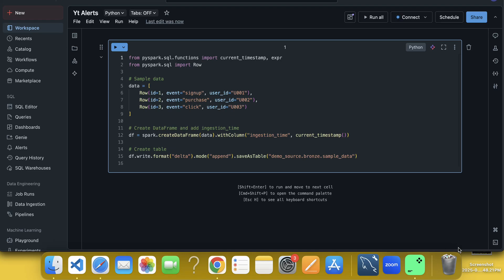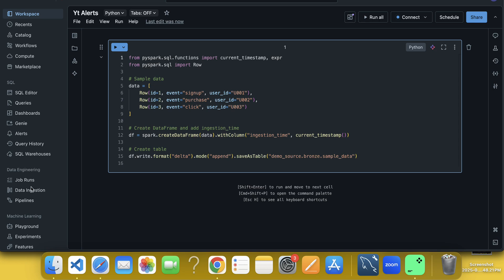Hello everyone, welcome back to my channel. My name is Sakharpur Jhapati and in this video, I am going to explain you the use of alerts in Databricks. So if you go to the left hand side pane, you can see over here we have under SQL, we have SQL editor, queries, dashboard, Genie, alerts, query history and SQL warehouse. So you can see here alerts, what does it mean, we'll try to understand with some example.